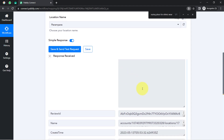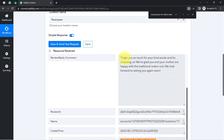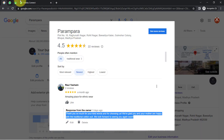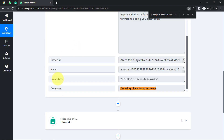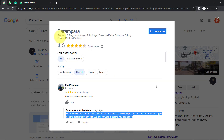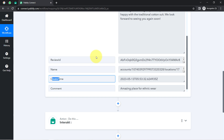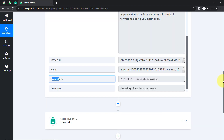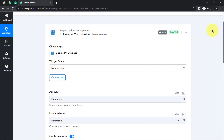You can notice the reply says 'Thank you so much for your kind words,' which is the same reply. I would also like to show you the created time — the date and timing of the review posting. The presence of this data clearly shows that the connection between Google My Business Profile and Pabbly Connect is working absolutely fine. Every time a new review is received on My Business Profile, the details of that review will be captured via Pabbly Connect.